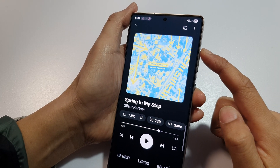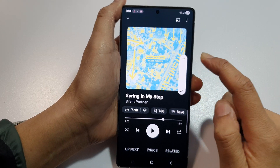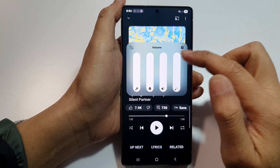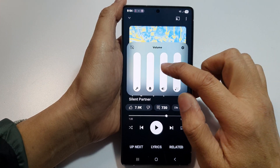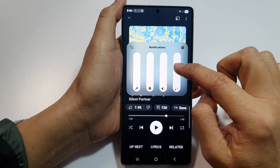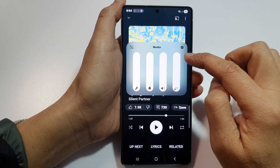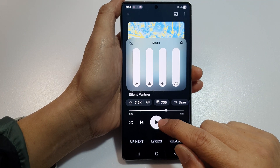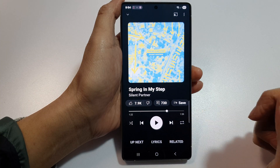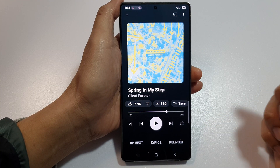If it still does not play, make sure you turn up the volume. Press the volume up key and make sure the volume bar is turned up to the top, especially Media volume. Make sure media is turned on, then tap the play button.